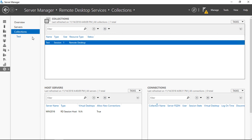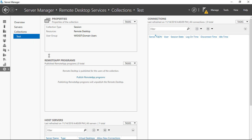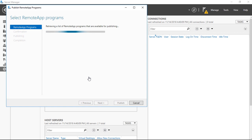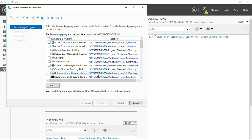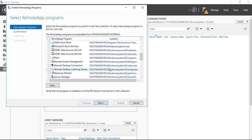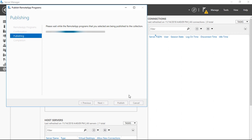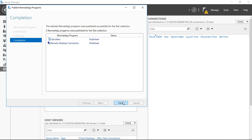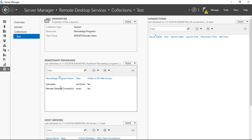Go ahead and click on 'test'. Now we can add some applications — we can publish RemoteApp programs. Let's go ahead and add that. It's going to show us a list of all the programs we can add for our web desktop. There's a lot of different things — let's go ahead and add the Calculator. We'll also choose Remote Desktop Connection. Click Next and Publish. And we're all set. Click Close. Now we have our two applications listed under RemoteApp Programs.